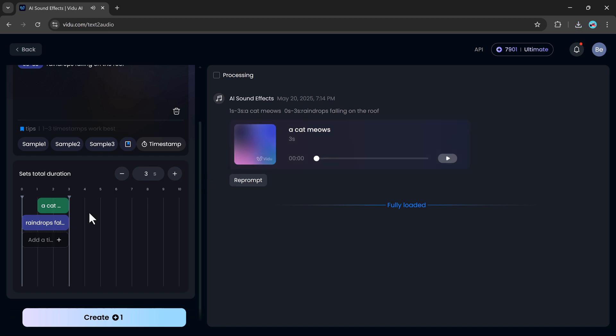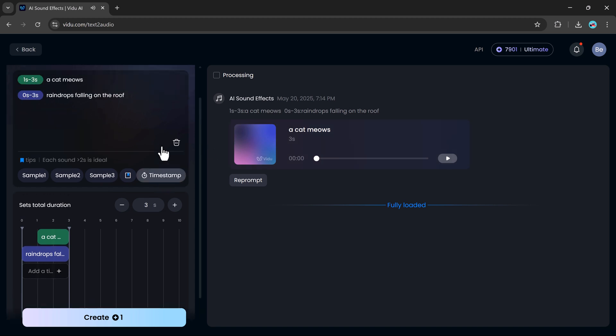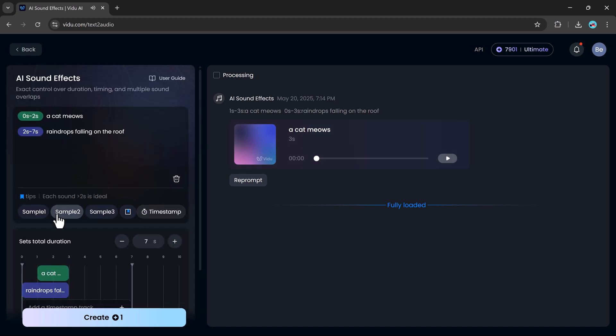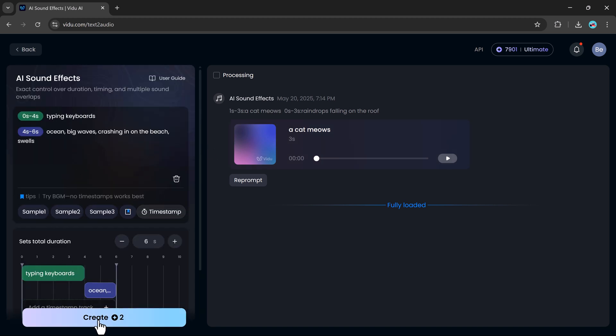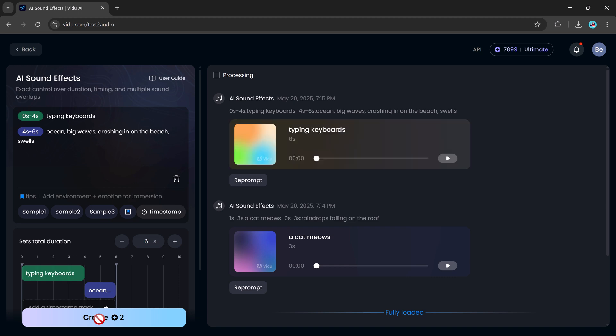You can even control when each sound begins or ends using simple timestamps. The timeline is editable, too, so you can drag and drop effects for better syncing. It's intuitive and surprisingly powerful for anyone who wants high-quality audio without hunting through sound libraries.